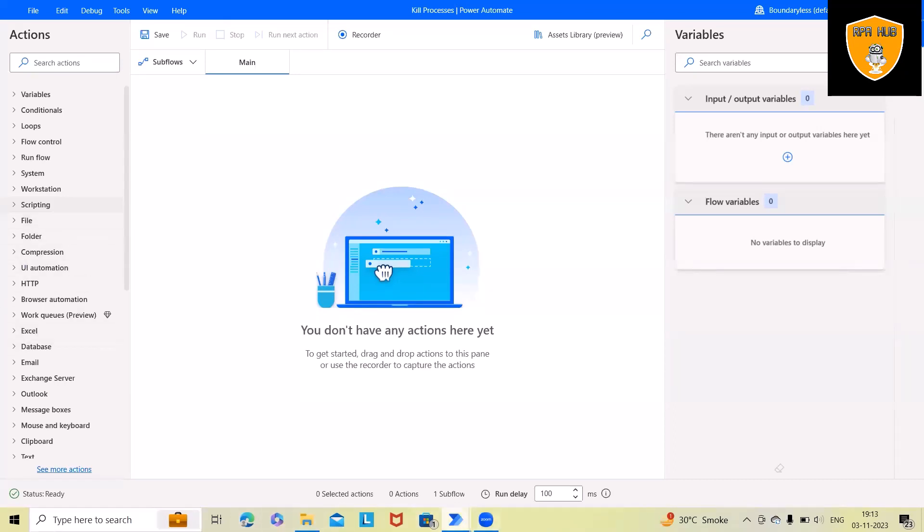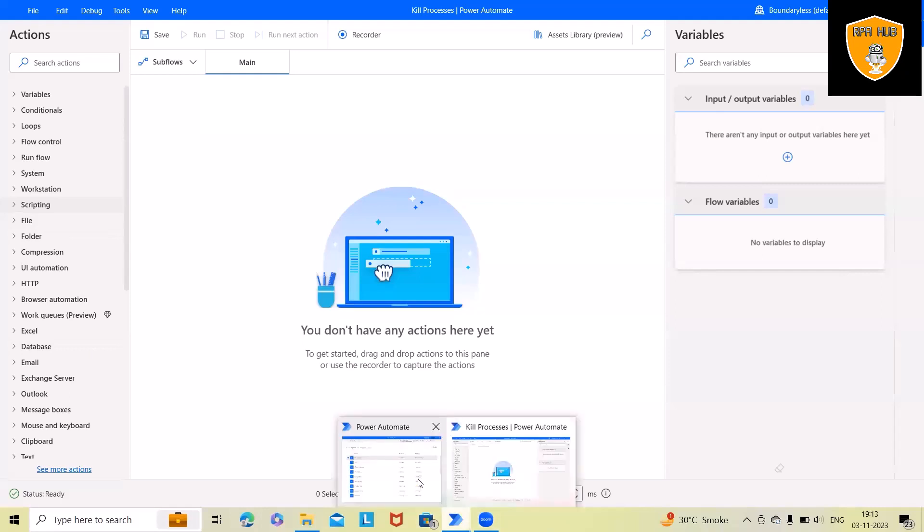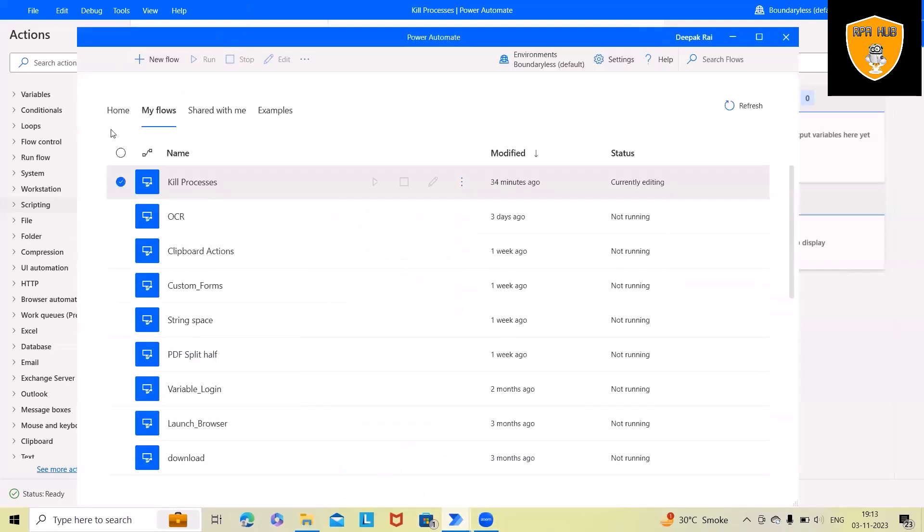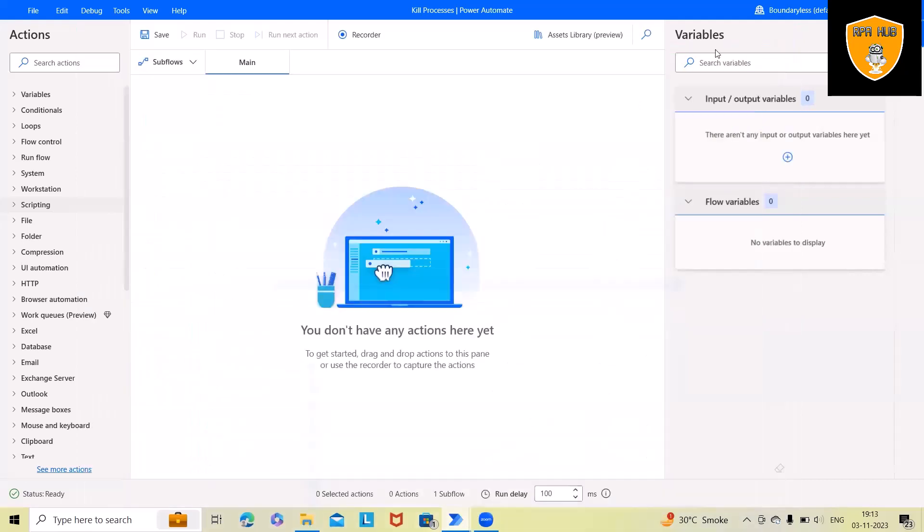Now for using that we'll just create one flow in Microsoft Power Automate Desktop version. So for creating a flow, click on new flow and from here you will get this editor window.